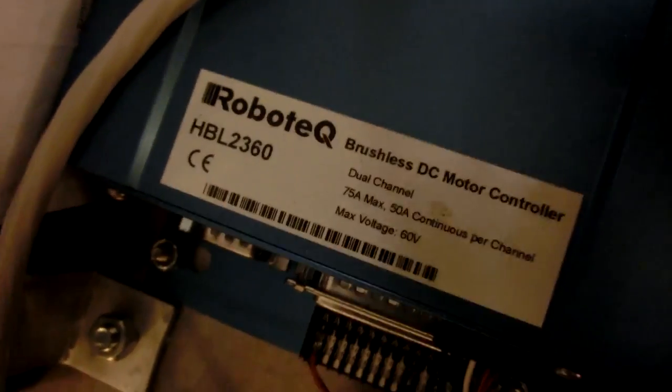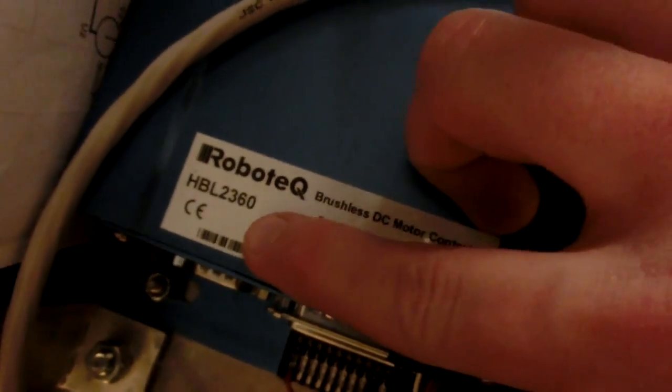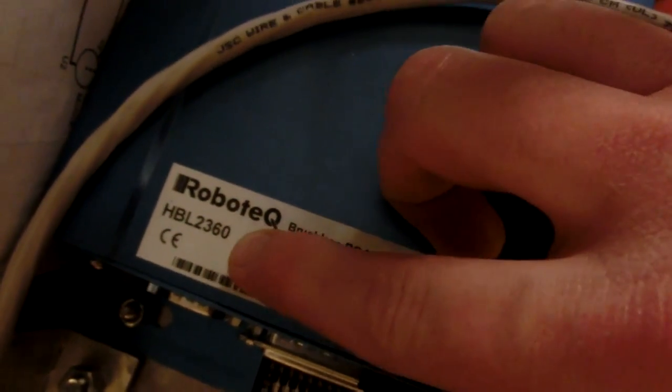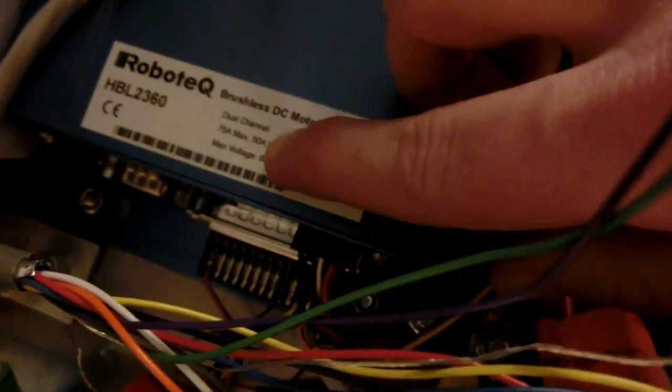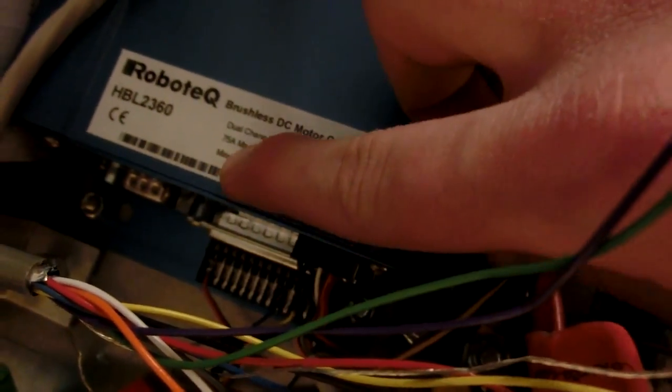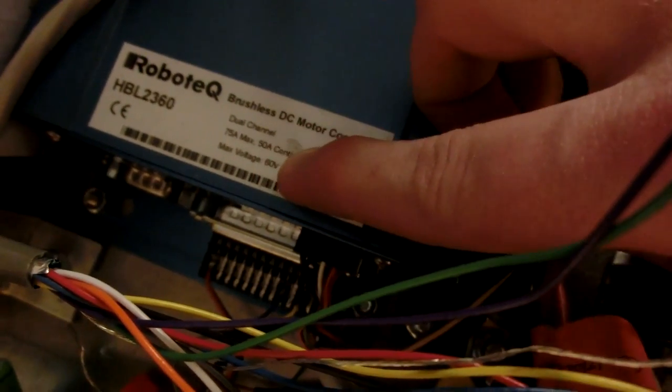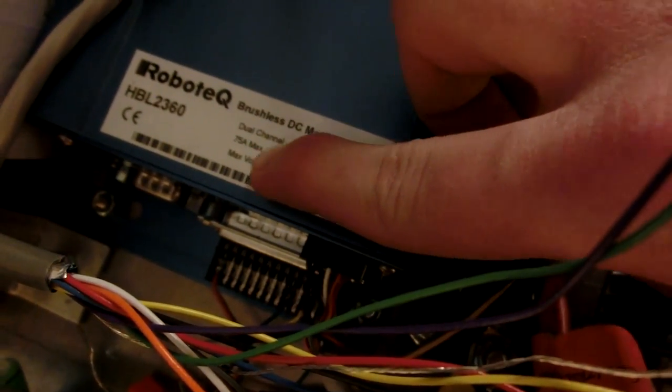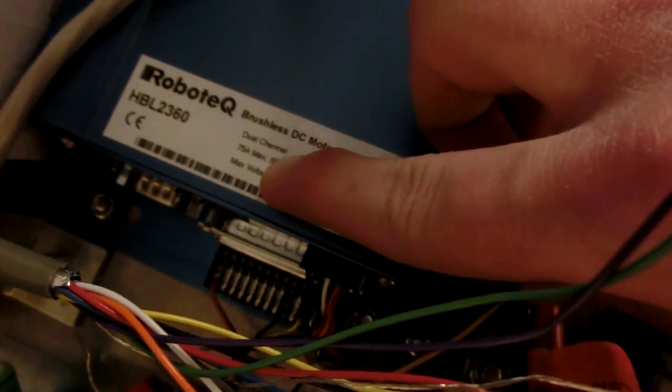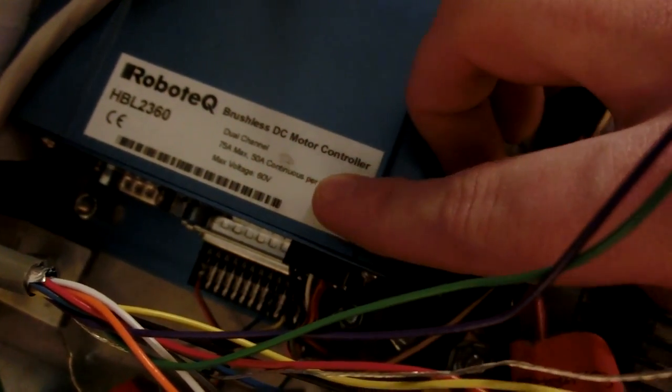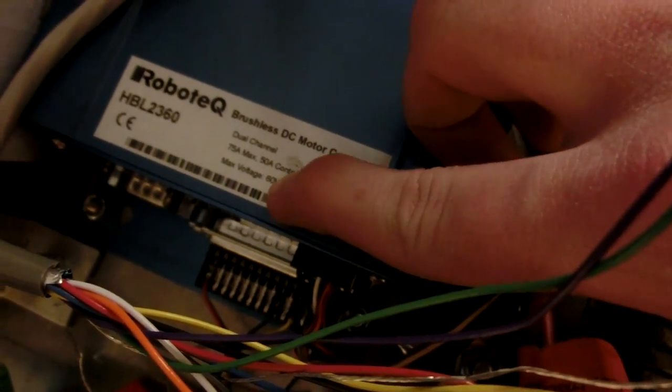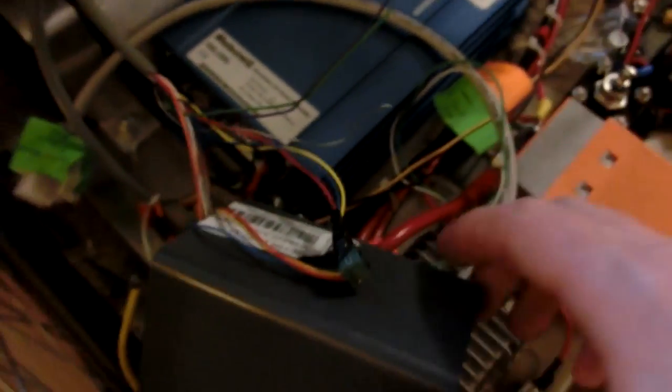So this is a Roboteq HBL 2360 48 volt 75 amp max and 75 amp max 50 amp continuous 60 volt. Oh wow so it's actually like a variable voltage one? Yeah. Well that's pretty cool.